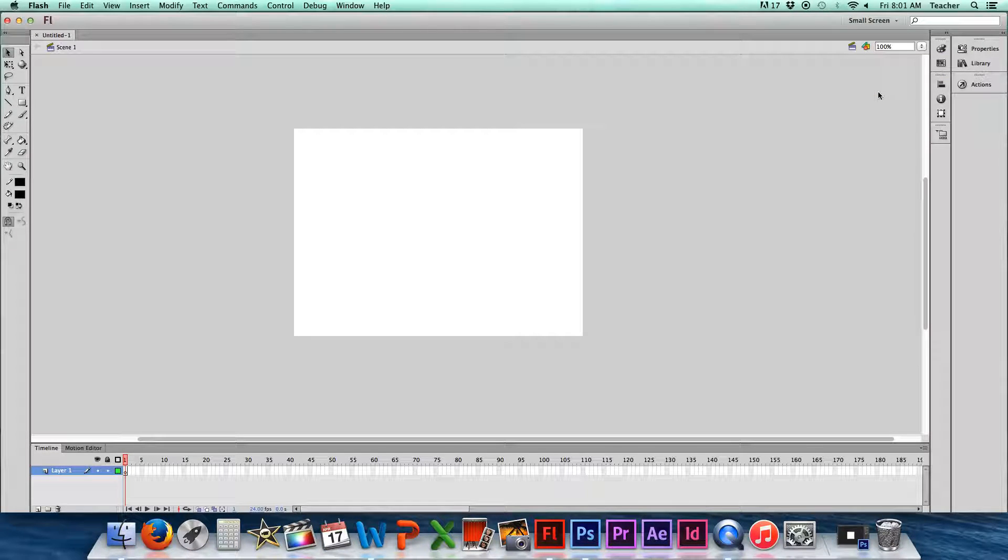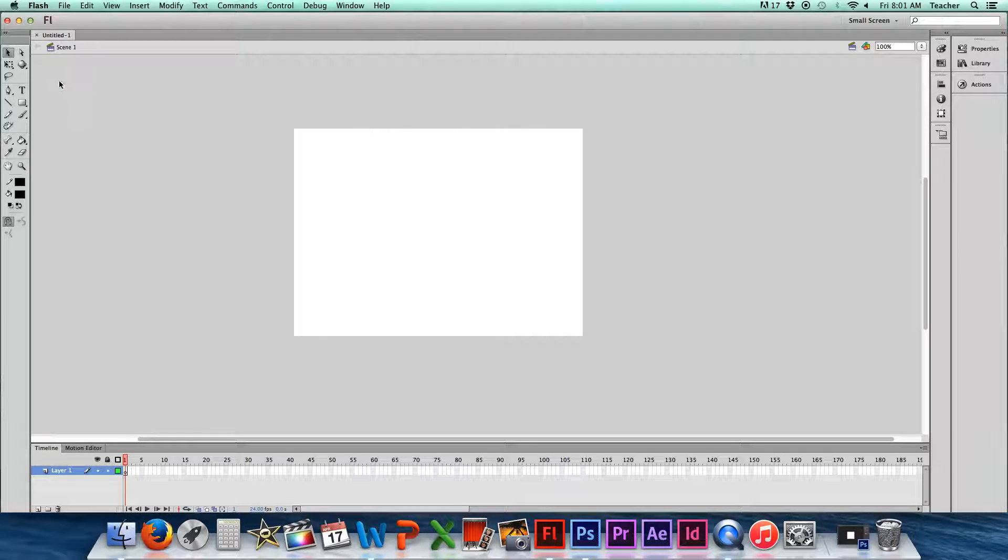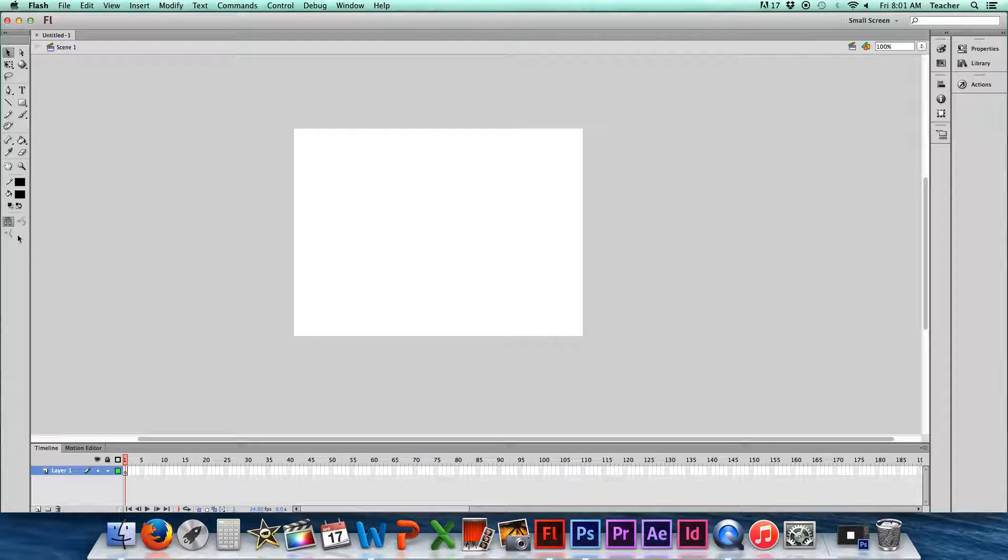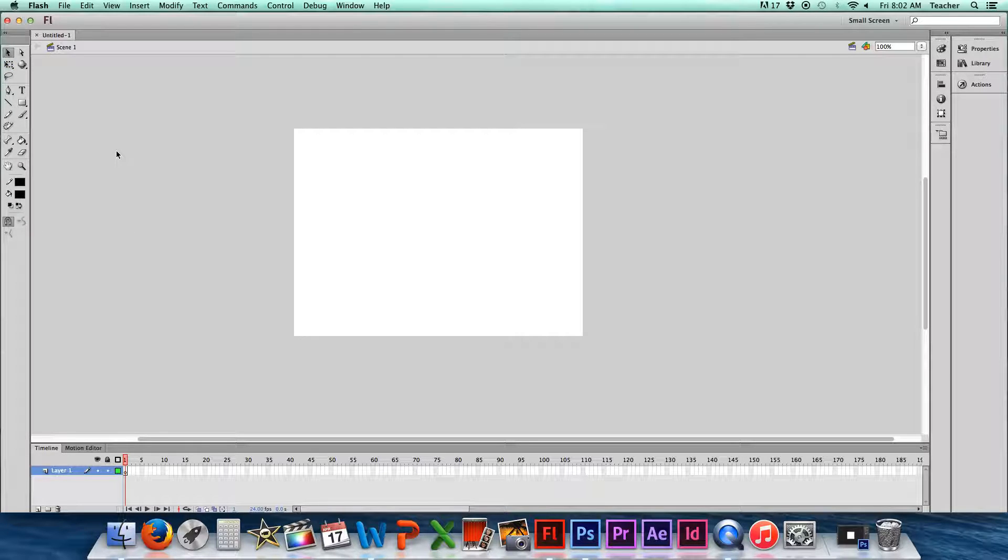The reason why I ask you to do that is because this is a little bit more of the type of layout that you're used to seeing. You'll notice that your tools are over here on your right, just like they are in Photoshop and in Illustrator, which are programs that you are used to using.